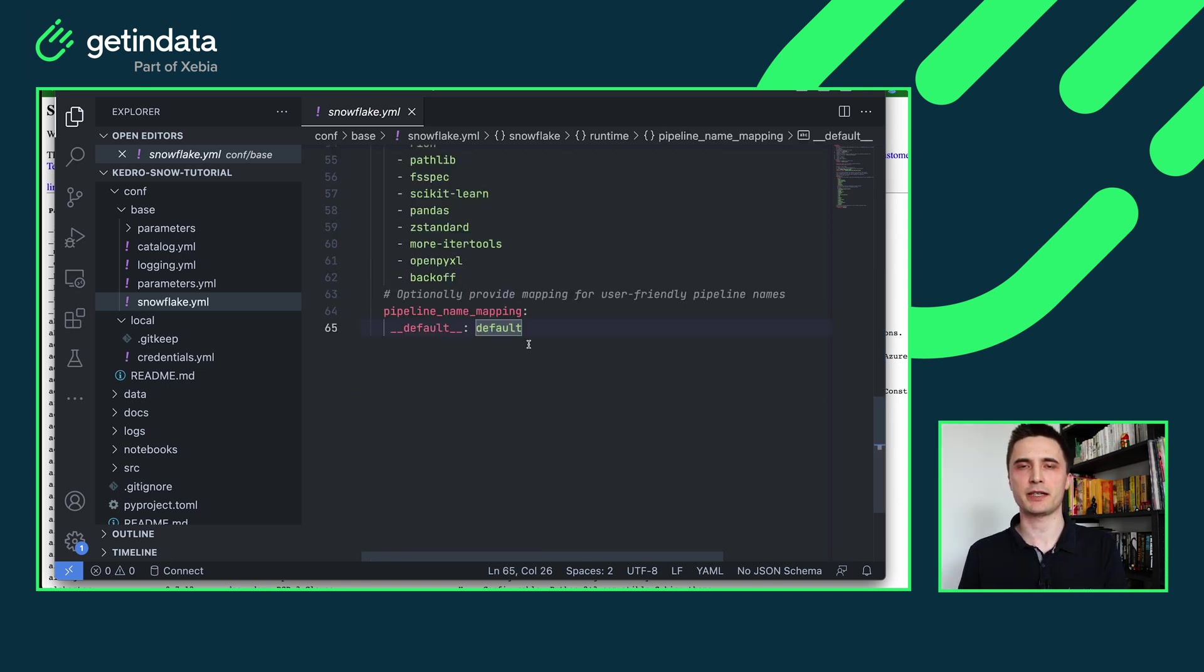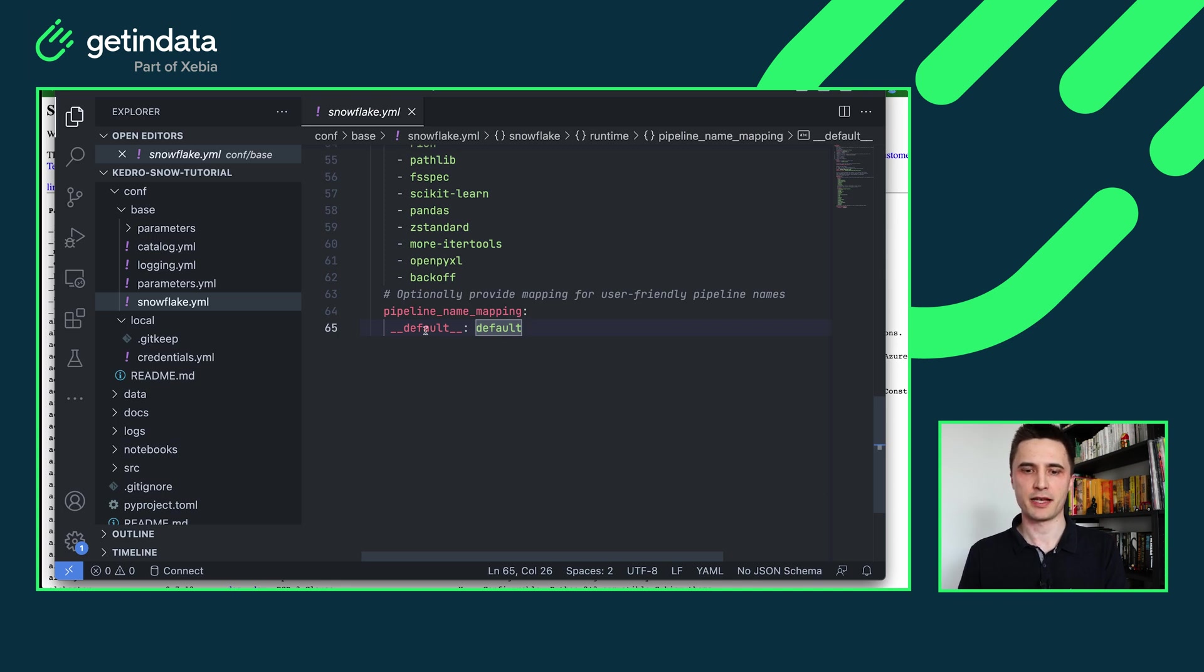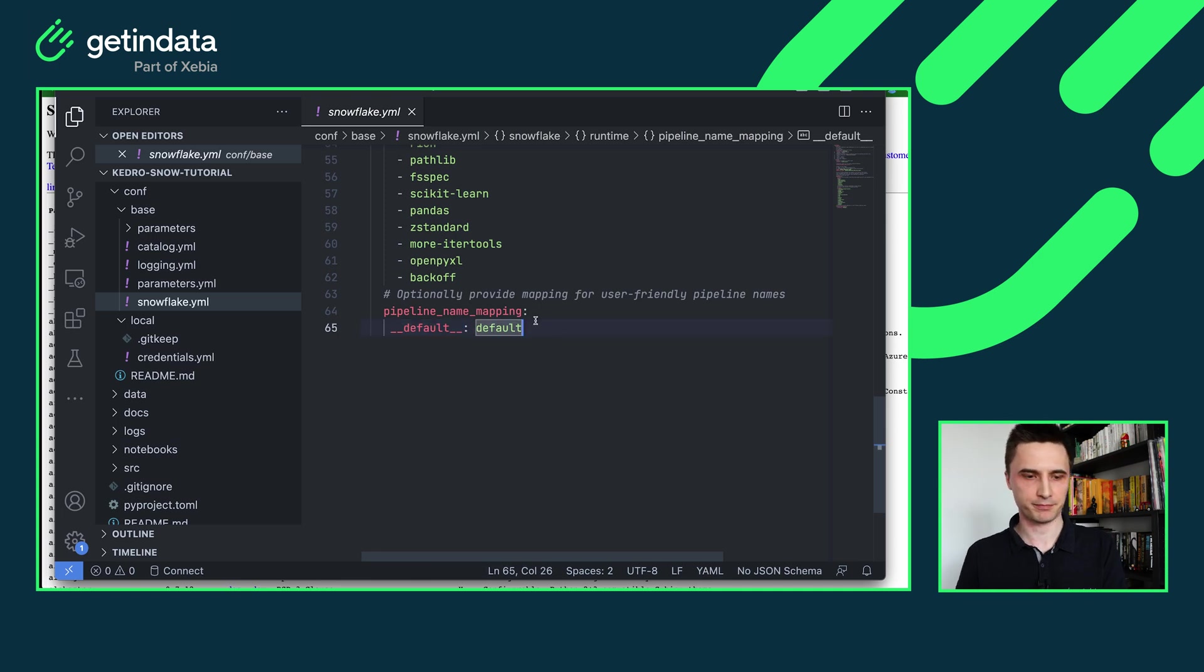So the last section is pipeline names. You can provide human readable names for your Kedro pipelines so Kedro double under default package will be translated to default in Snowflake.